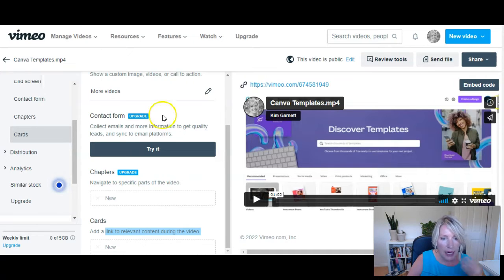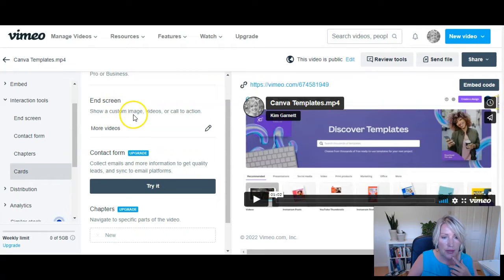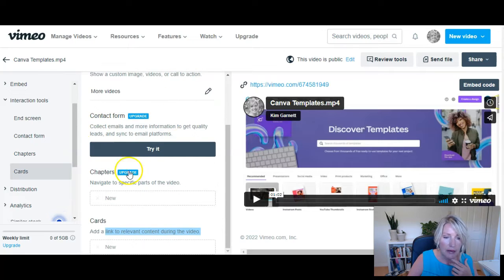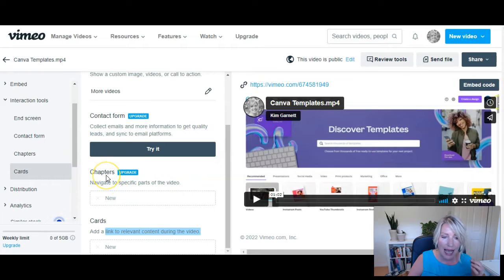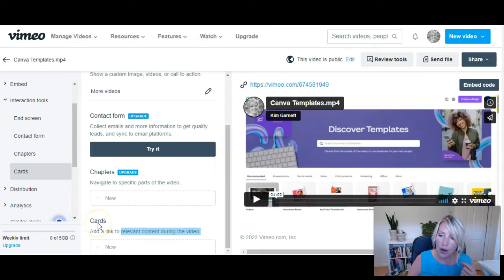A couple of Vimeo features worth pointing out are the interaction tools. You can add an end screen to your videos that shows a custom image, other videos, related videos, or a call to action. If you're on the business plan, you can collect emails or more information right within the video. You can also add chapters to help your learners navigate to specific parts of the video, and add relevant content during the video using cards.